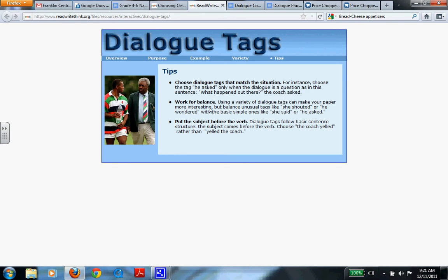Work for balance. Using a variety of dialogue tags can make your paper more interesting. And you'll practice this later on our document called Dialogue Practice.